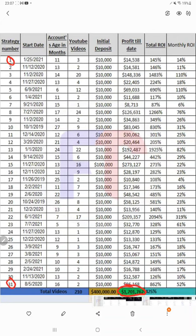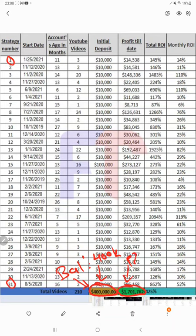For each strategy we have kept the invested capital at ten thousand dollars, and the net invested capital is around four hundred thousand dollars. This is the investment amount, and the total return — as you can see — is 425 percentage, combined and calculated across all strategies.